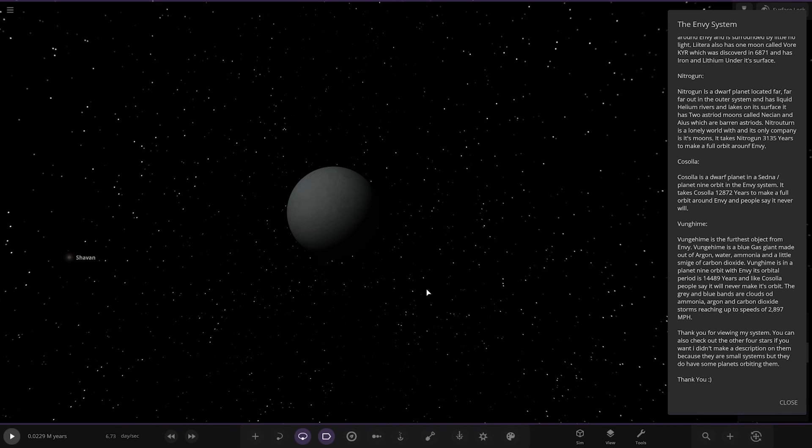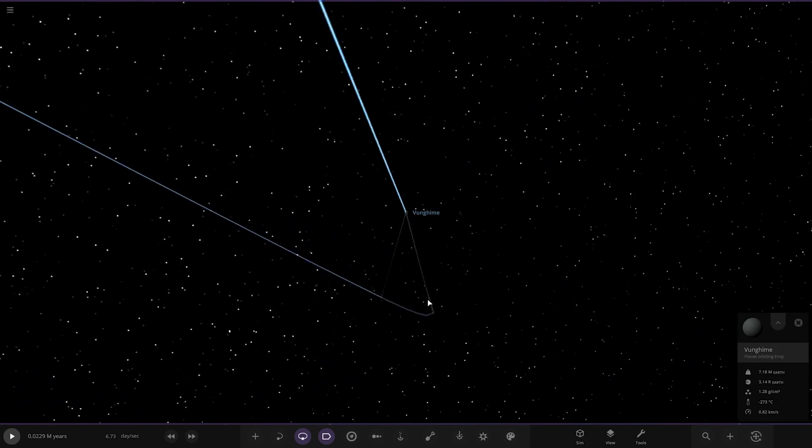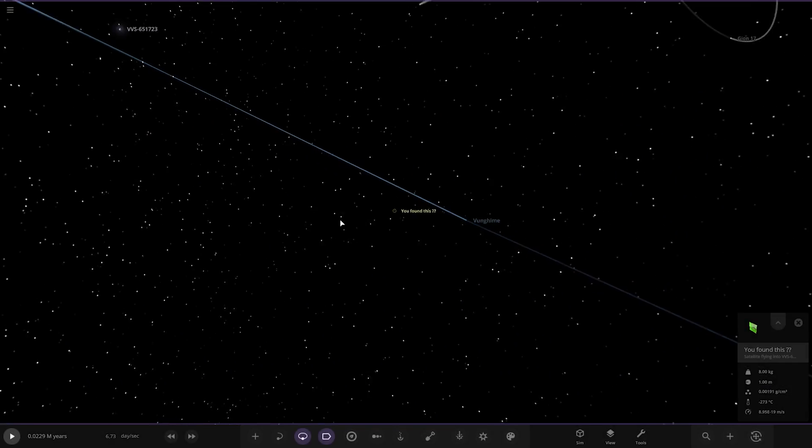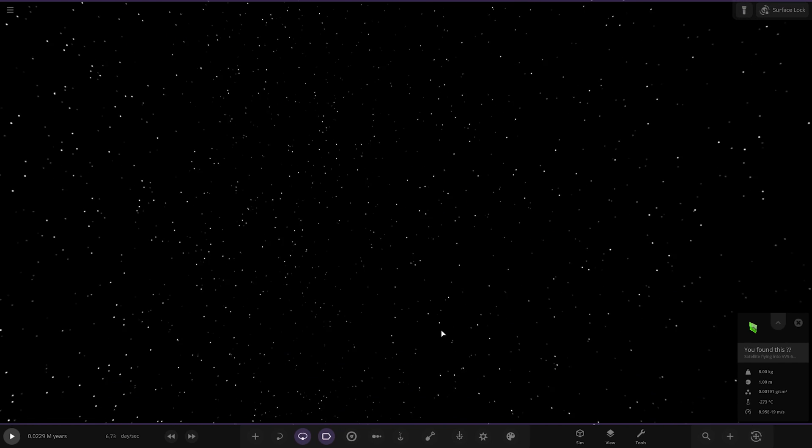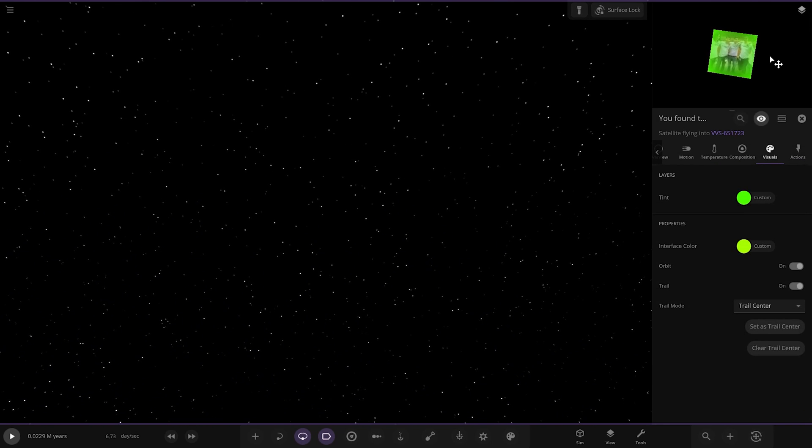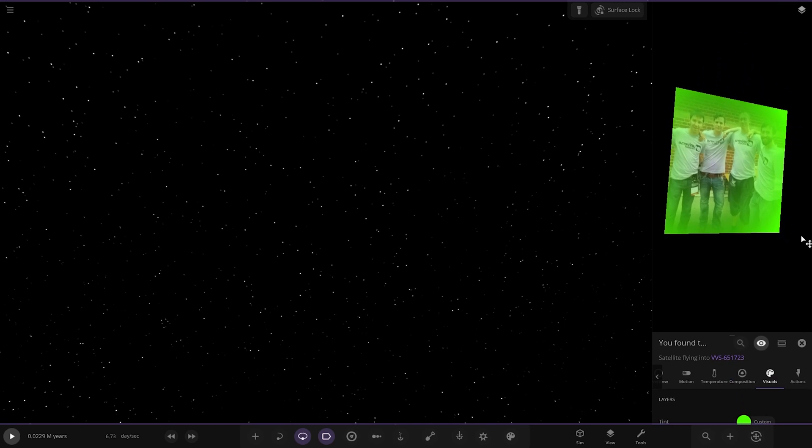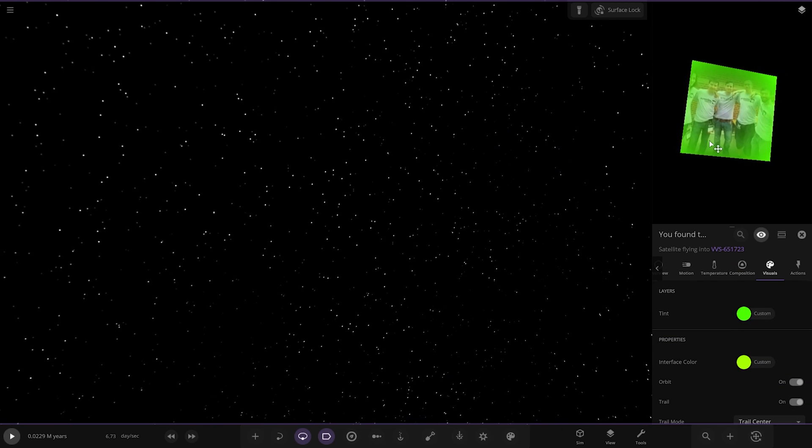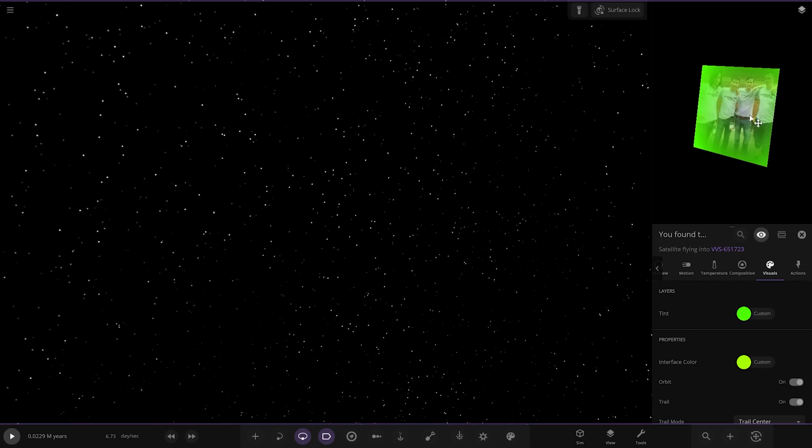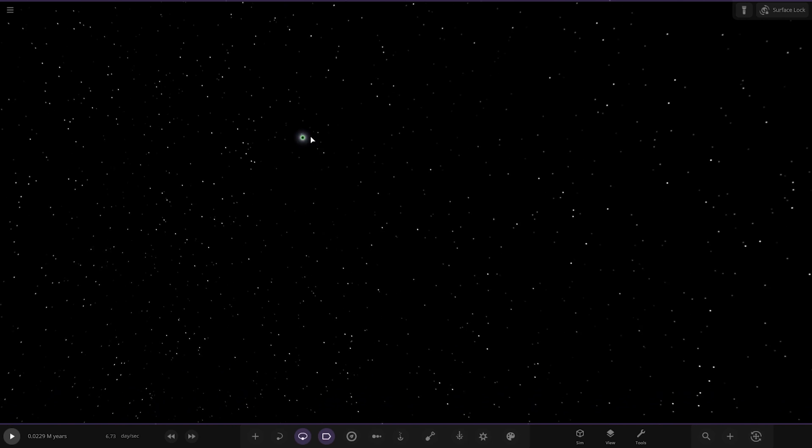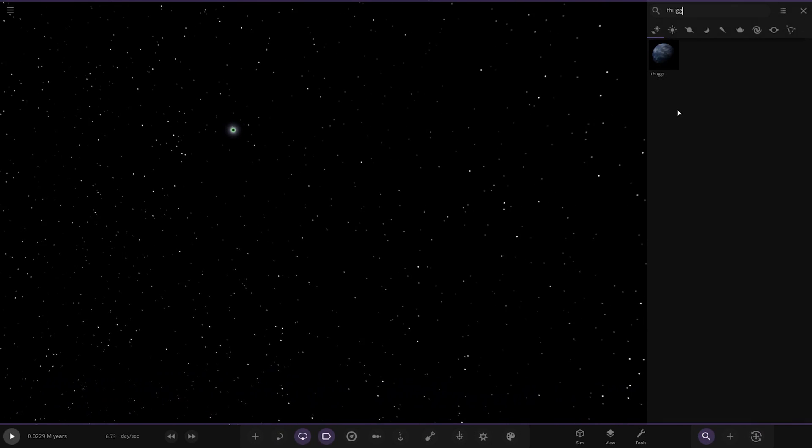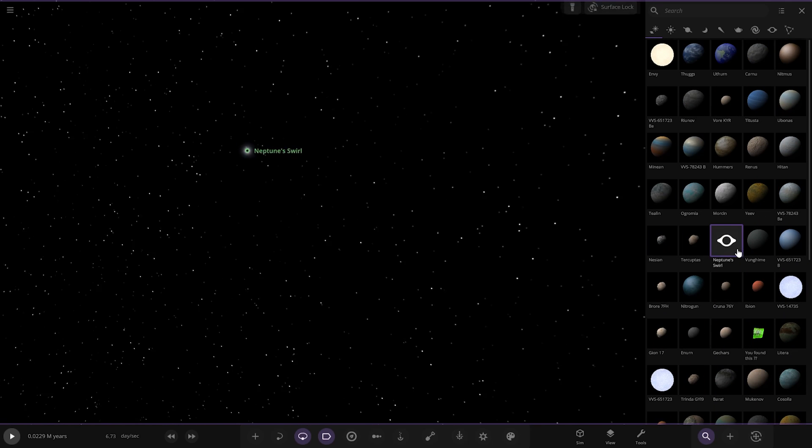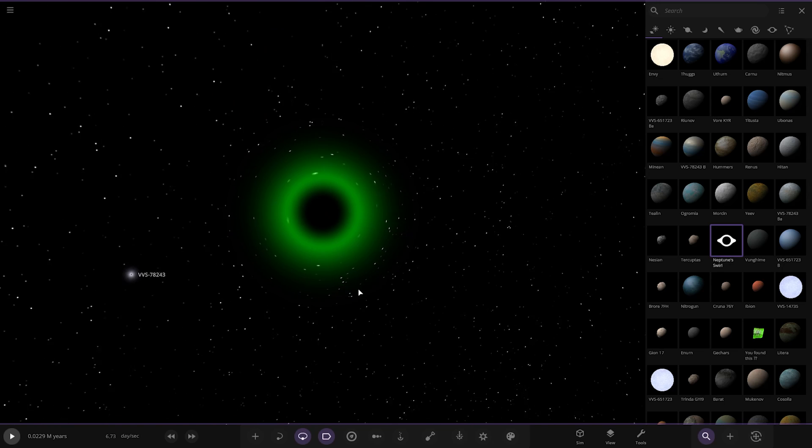Thank you for your view of my system. You can also check out the other four stars. I didn't make a description on them because they are small systems but they are planets orbiting them. We'll check those out. So we'll close that but I want to see what that secret was. So it was 'you found this'. What is that? That's a good question. What actually is this thing? Ah, it's that. That's the Universe Sandbox theme there. Very nice. It doesn't show up when we zoom into it but it is there. Yeah, that's cool. There you go. That's a picture. That's been in the game for years that has. One thing I also want to check out. I want to see what that Neptune black hole is all about. Neptune Swell. That was at the centre of the galaxy we found. So it's an all green black hole.